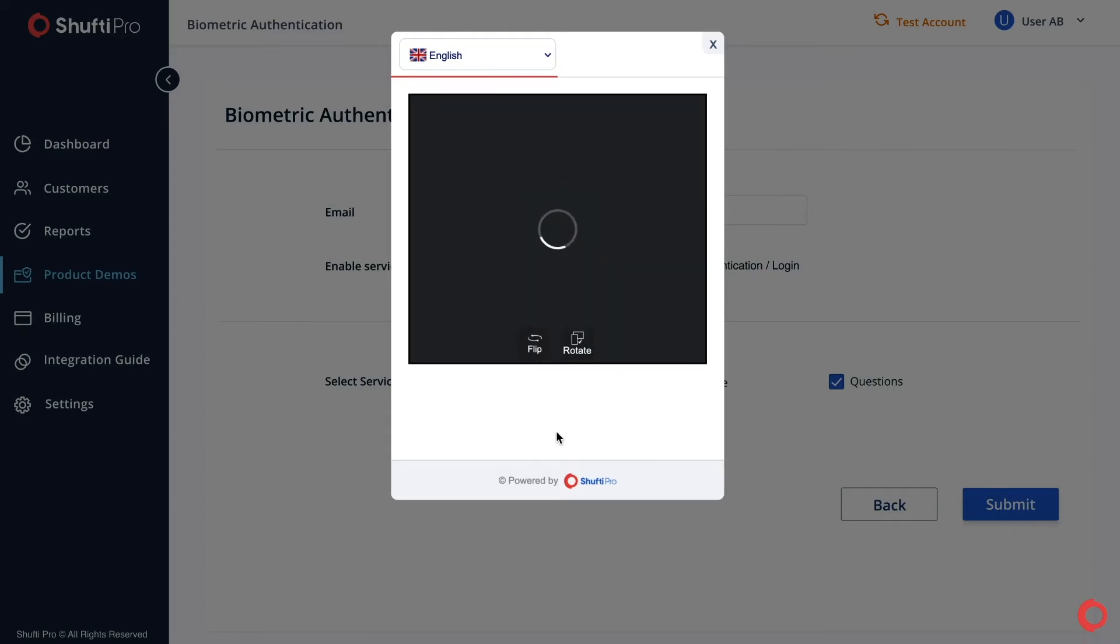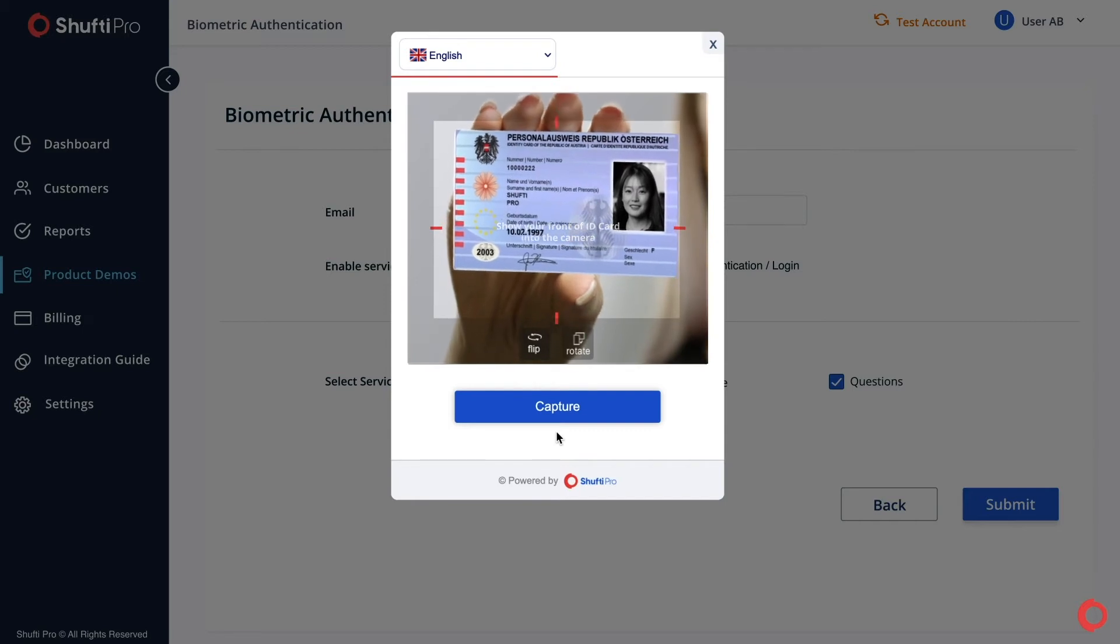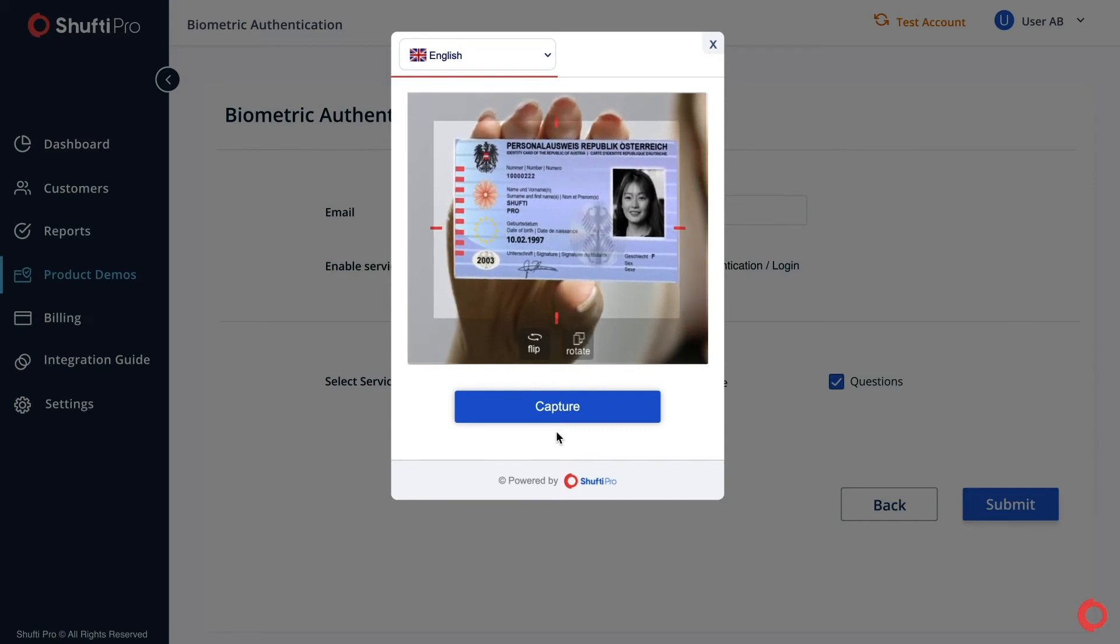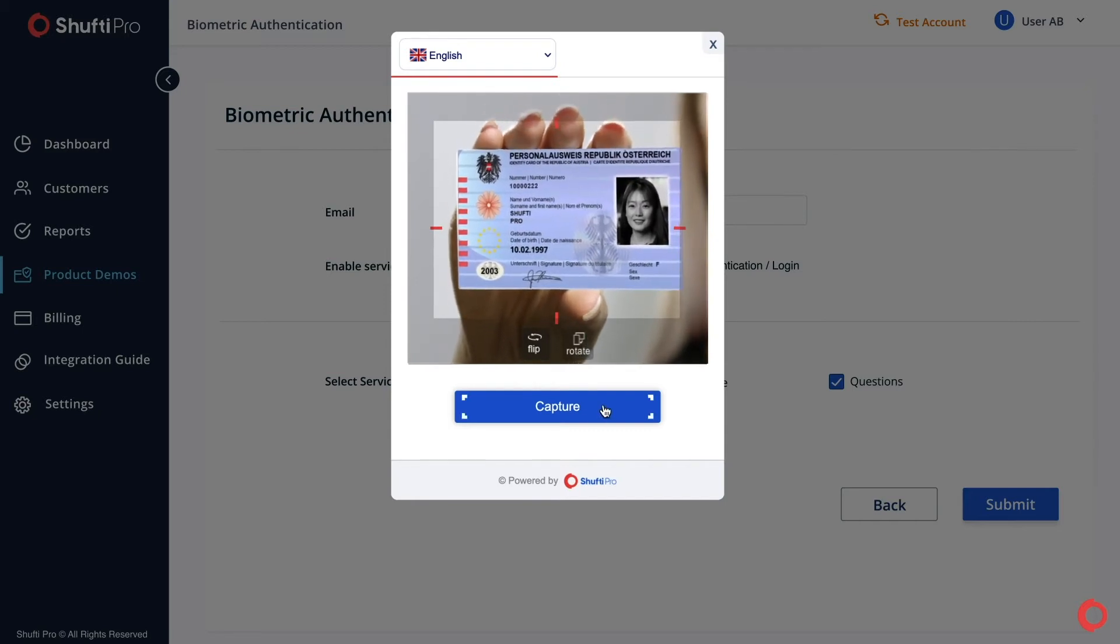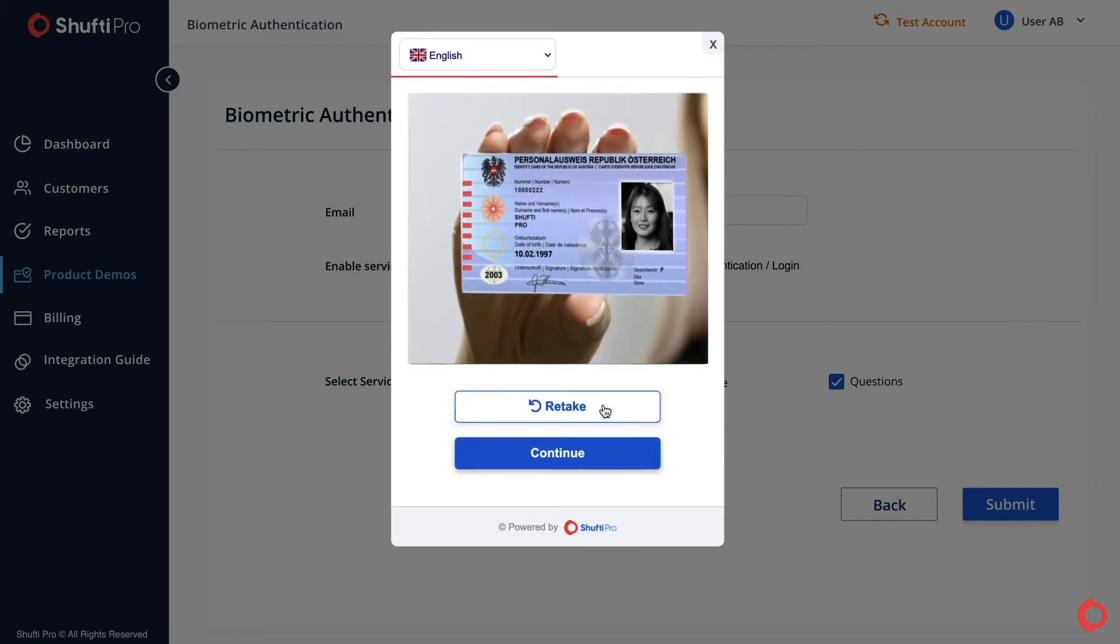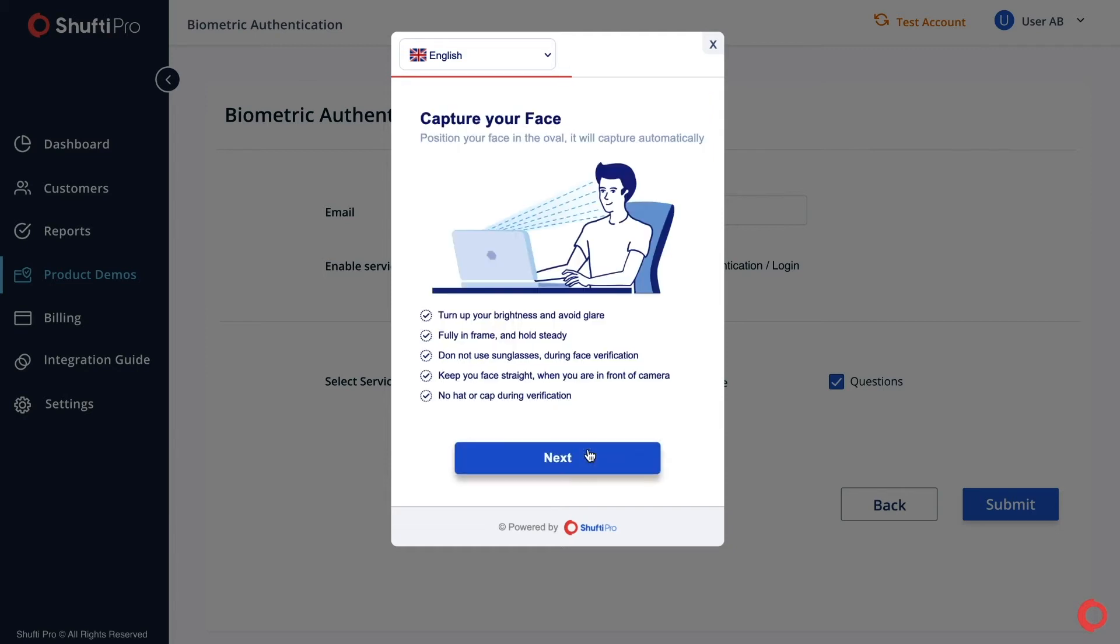Now fit the front side of the ID card in the frame and capture a clear and readable picture of it. Preview the photo and click Continue if the photo is readable and clear.